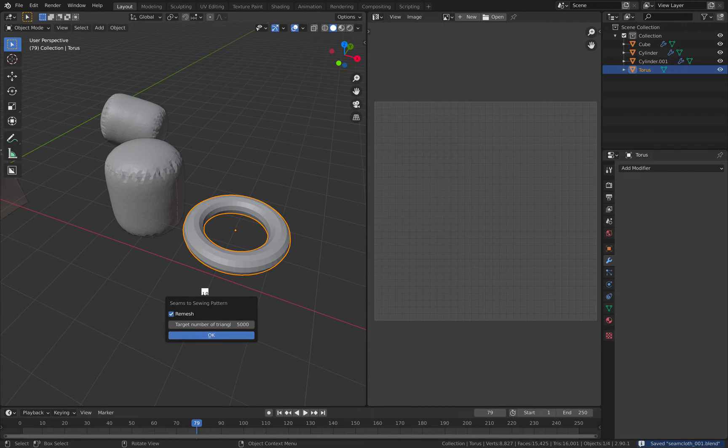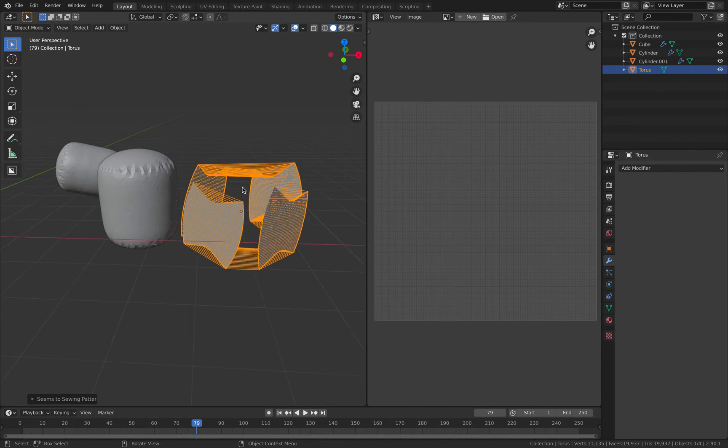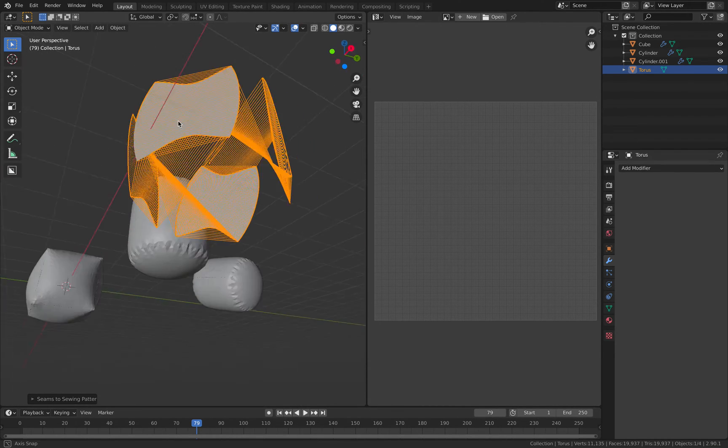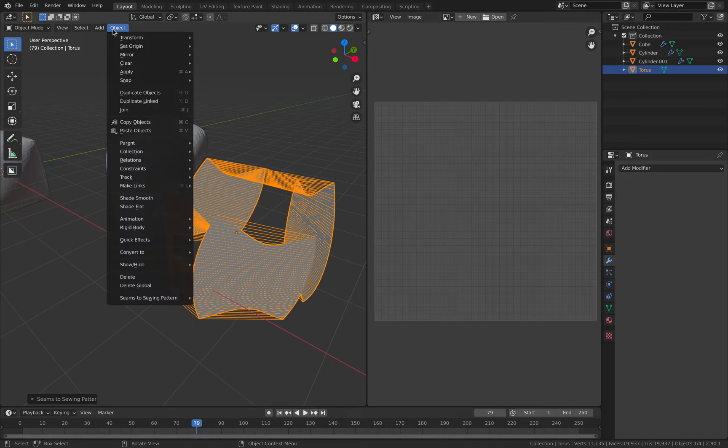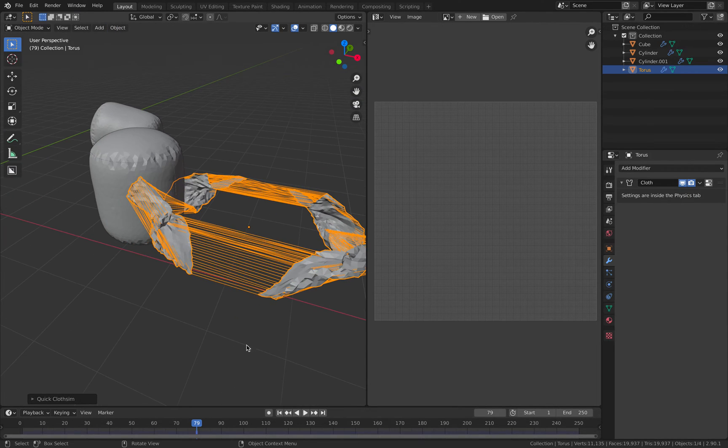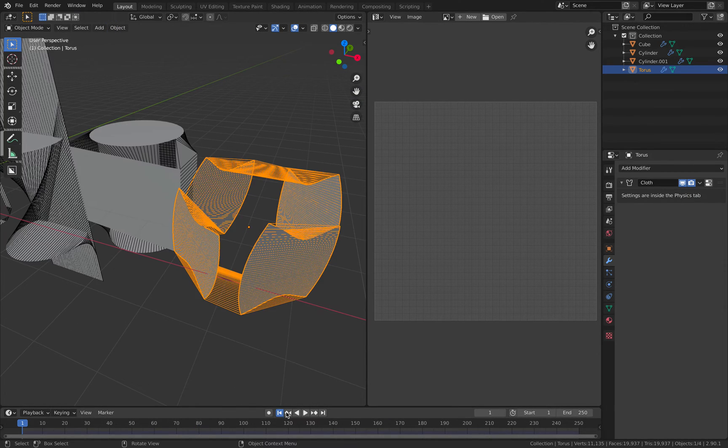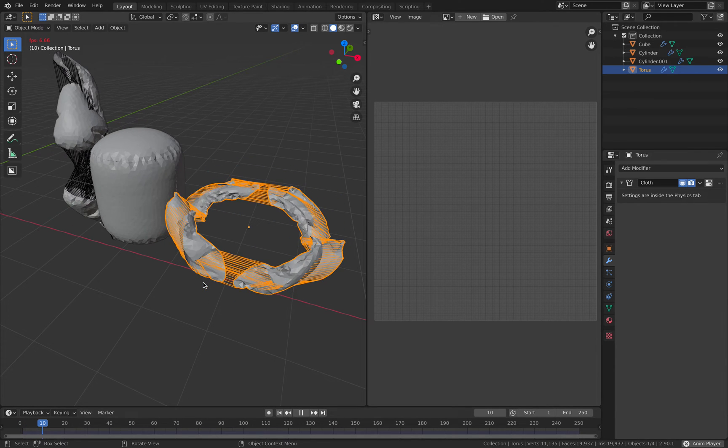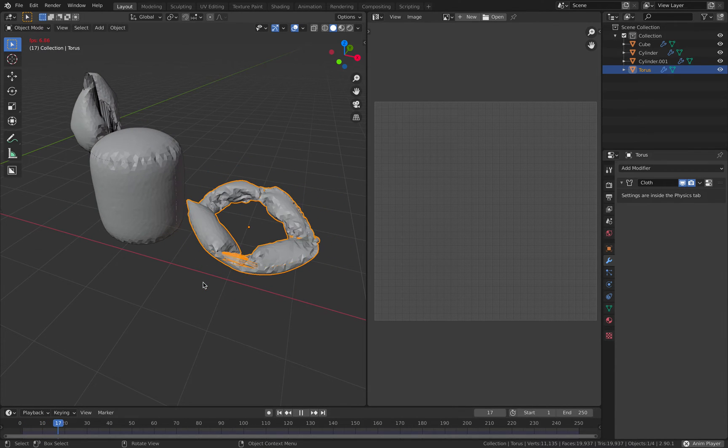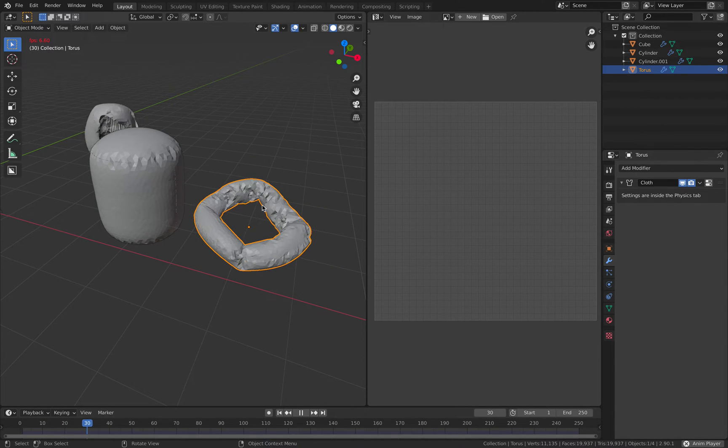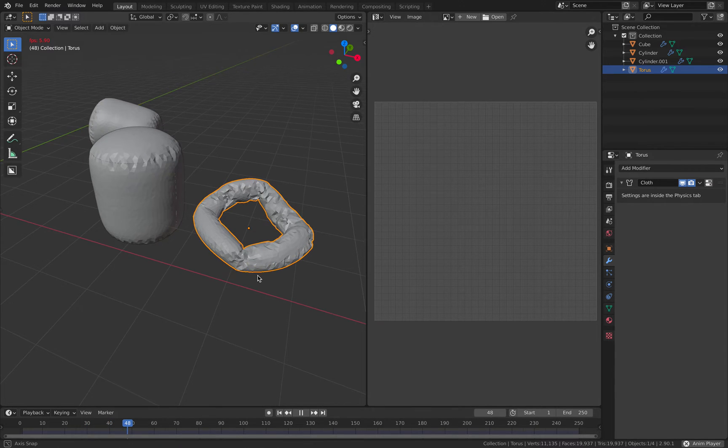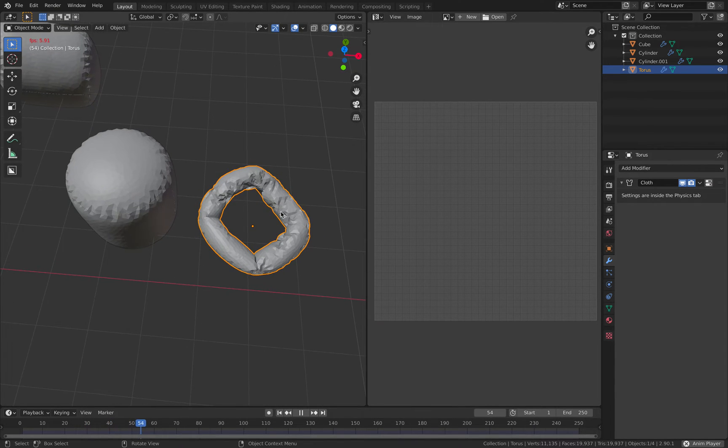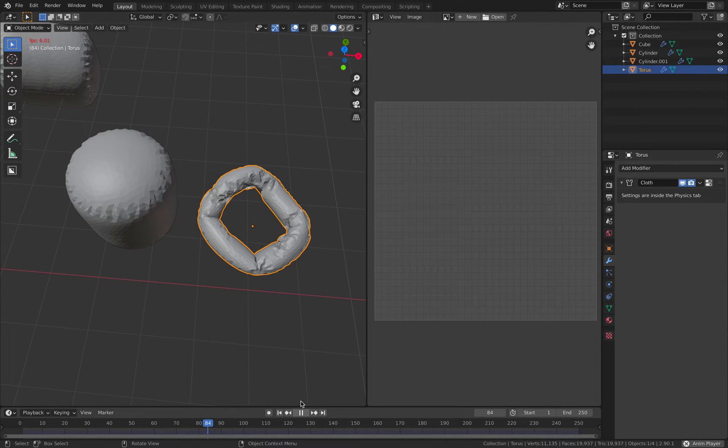Seam to sewing pattern. Magically, it's going to turn into this thing with all these edges. Click cloth simulations, run it again. Now we're going to have our torus, more or less. We might need to add more pressure on this guy.